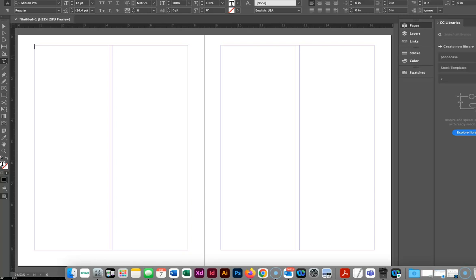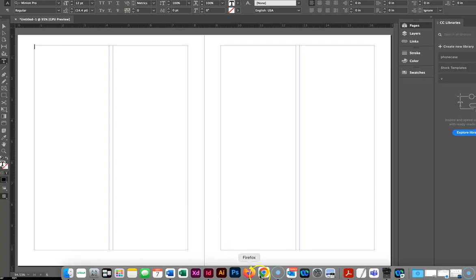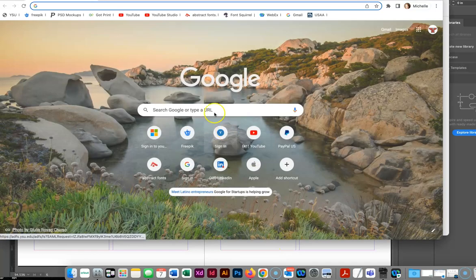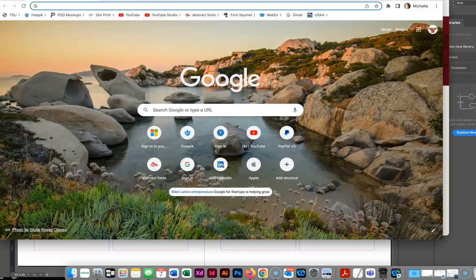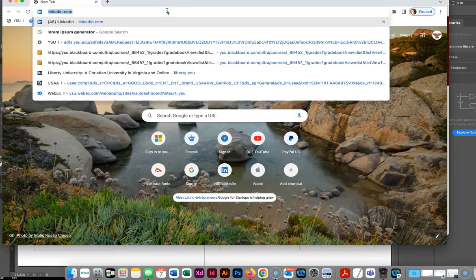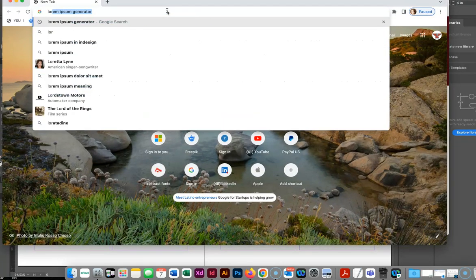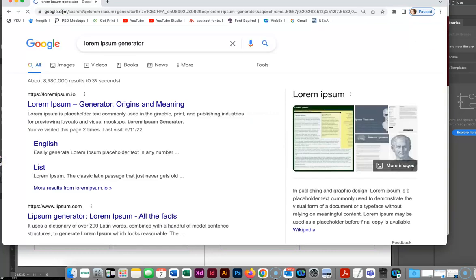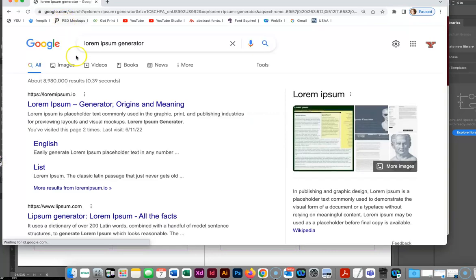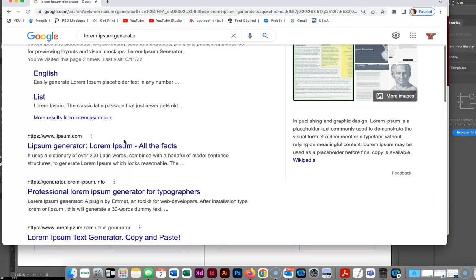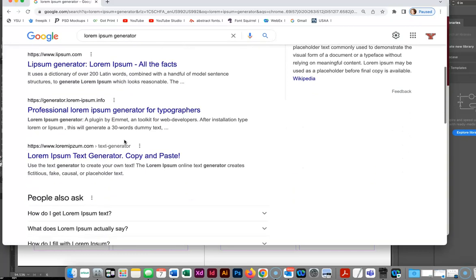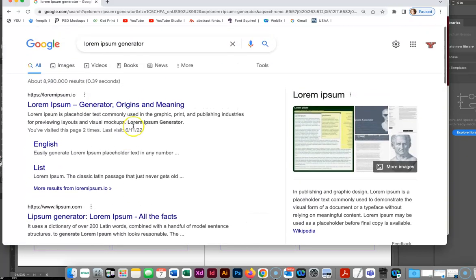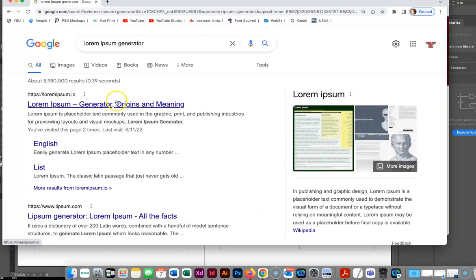So we know placeholder text is called lorem ipsum and it is something you can generate on the web. We're just going to open a website and we're going to do lorem ipsum generator. And again, I choose this way because I think it gives a more realistic experience. And I'm just going to choose one of these.